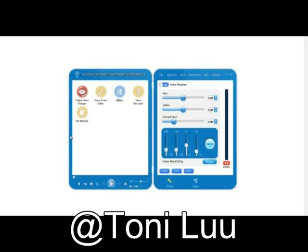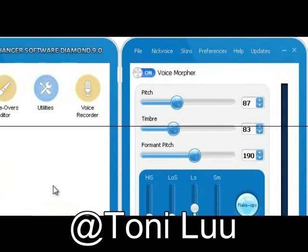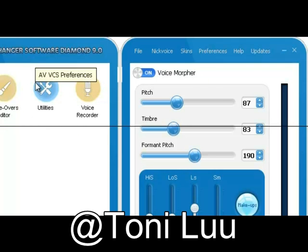GoldWave is a multi-purpose audio editor that allows users to play all audio files as well as recording any sounds from different sources such as long plays, cassette tapes, receiver or a microphone. In this tutorial you will learn how to change your voice while using GoldWave with Avano Voice Changer Software Diamond.